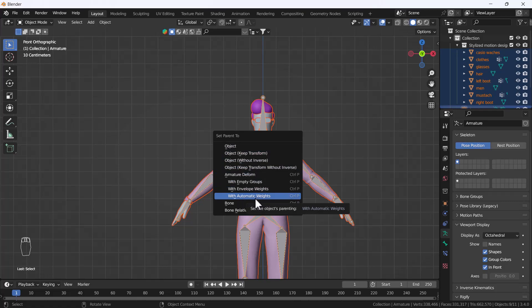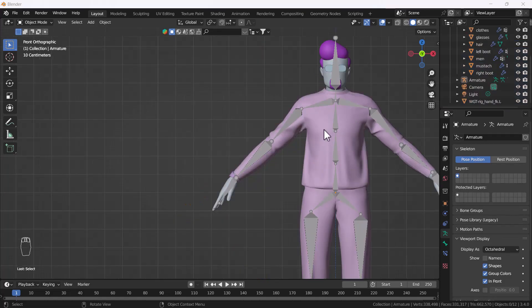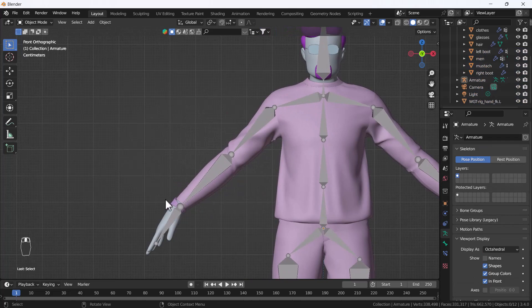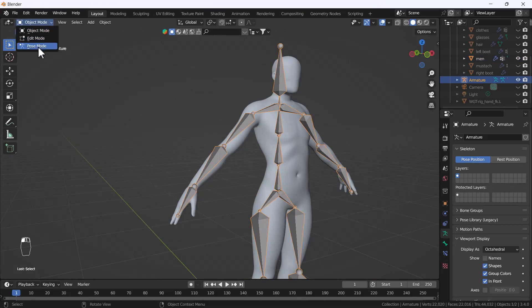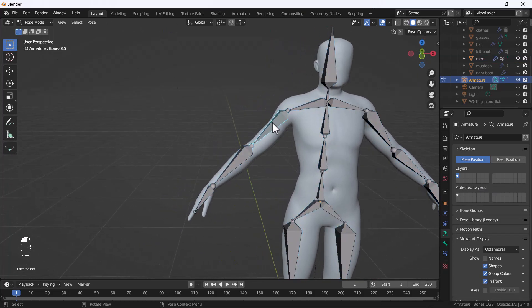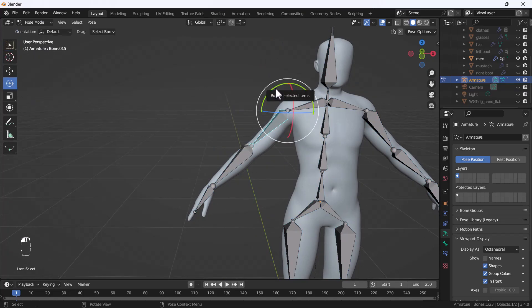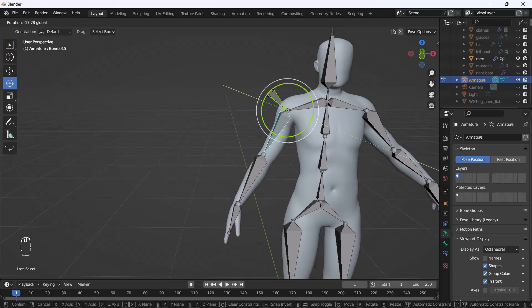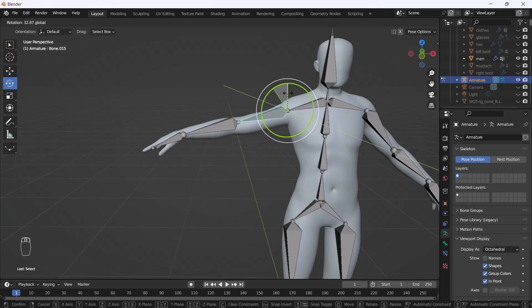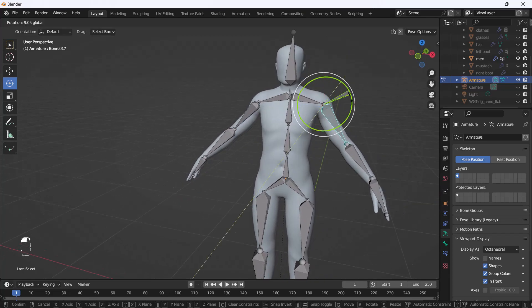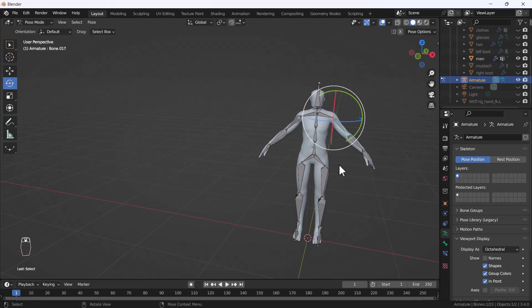In the Set Parent dialog box, choose 'With Automatic Weights.' What this does is automatically assign each bone's influence according to the character's geometry, linking the mesh to the bones. Click it and it will take a little time to process. Afterwards, go into Pose Mode on the rig, and if you move any bone, you can see the body moves perfectly along with it.